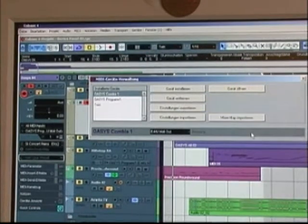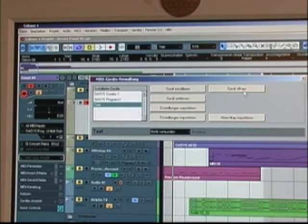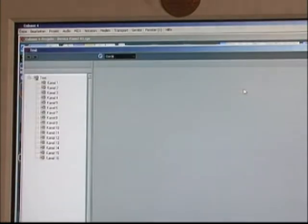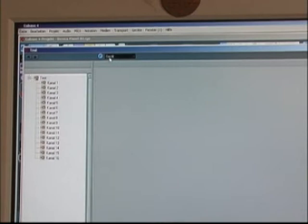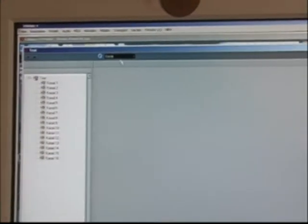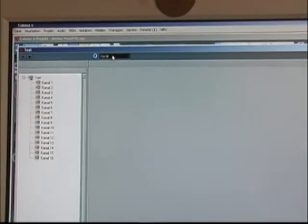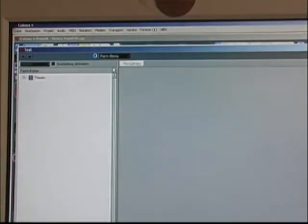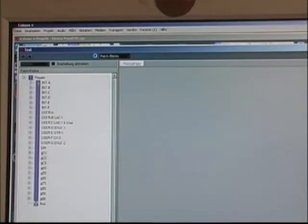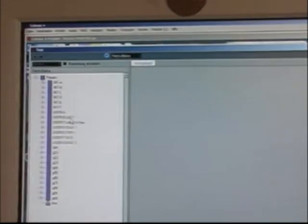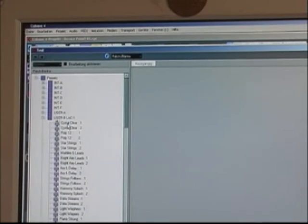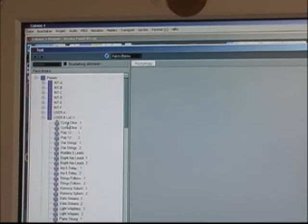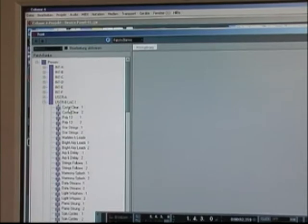And say okay. Now if we open this, we see that we have now the panel. When we look here we see we have the presets of the whole patches, which is very useful.